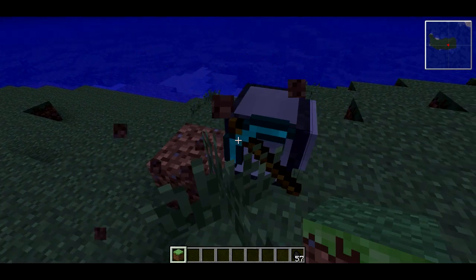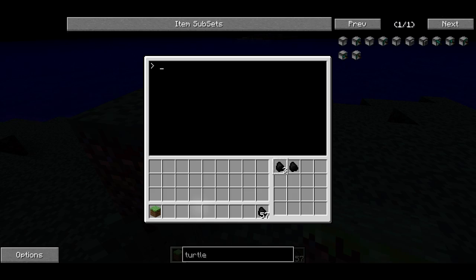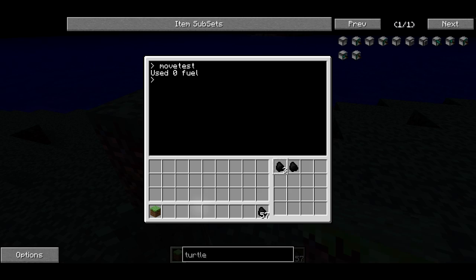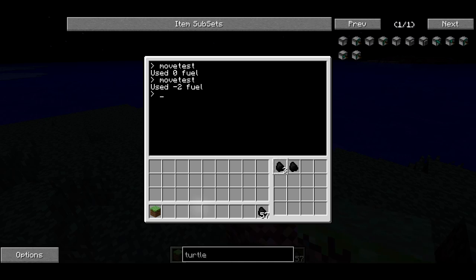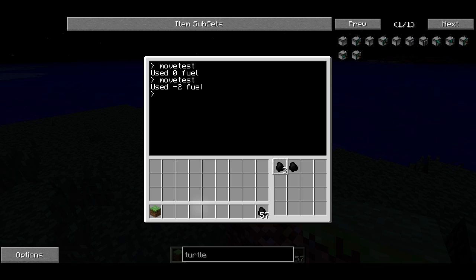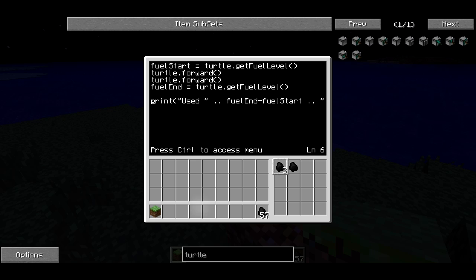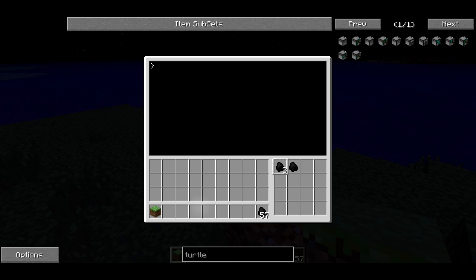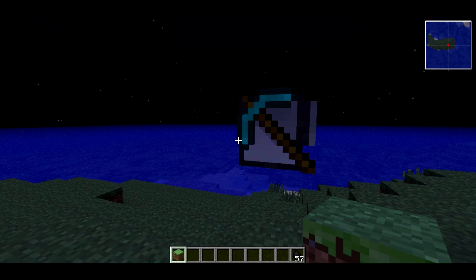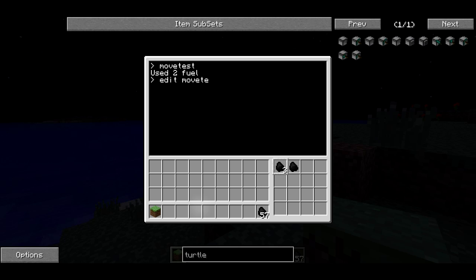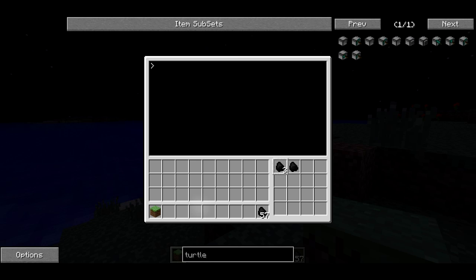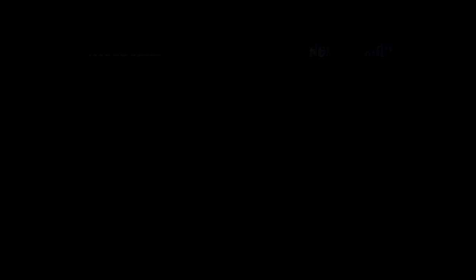That's the whole program — that's all I want to do. If I run move test with a block in the way, he wasn't able to move so it used zero fuel. If I remove the block and run move test, he moved forward twice but used minus two fuel — that's not right. I did the calculation wrong: it should be fuel start minus fuel end, because he starts out with more fuel than he ends with. So if he starts with 30 fuel and ends with 28, that's 30 minus 28 which is 2. Running the program one more time — he moves forward twice and says he used two fuel. Not a program anyone would really want to use, but it gives you a good example of using variables and string concatenation. I'm going to end it there — hope you learned something. Thanks for watching, see you next time.